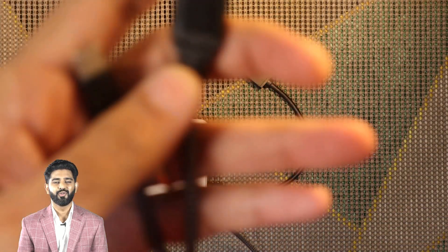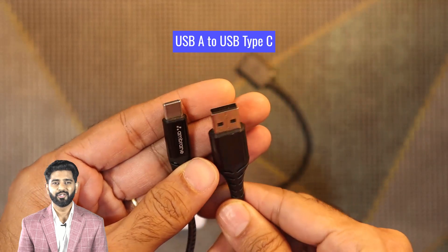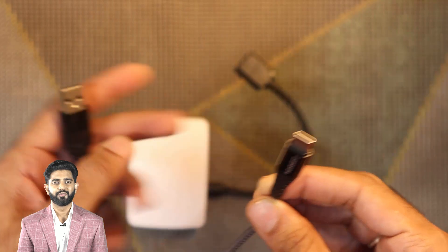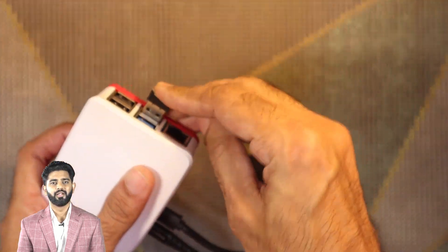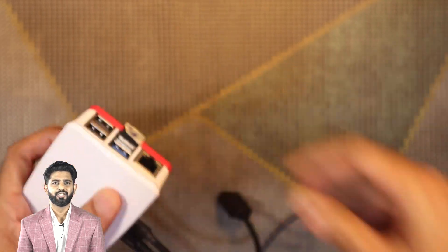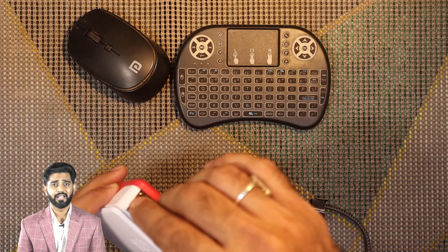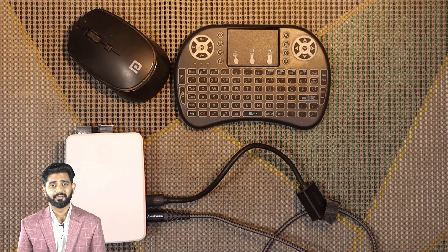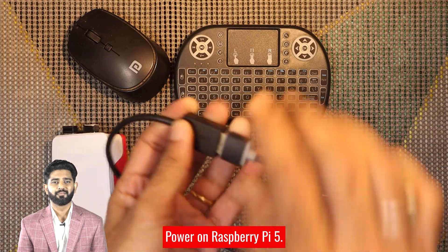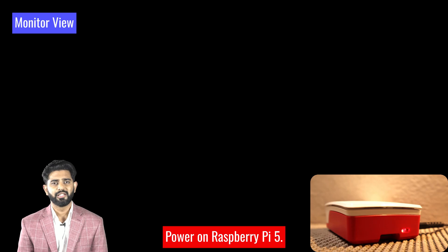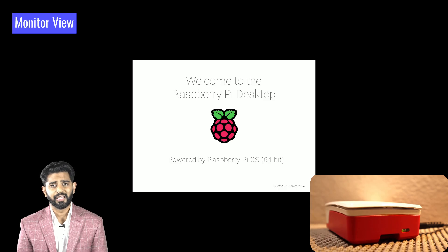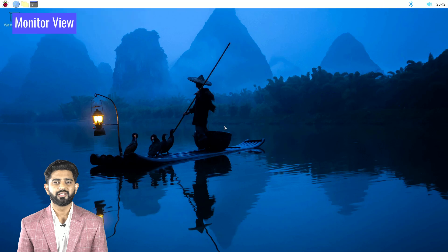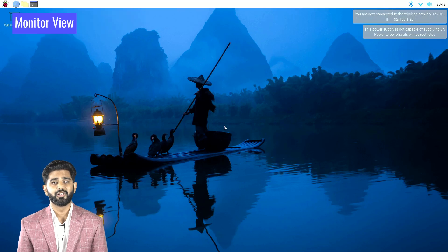Additionally, you'll need a USB-A to USB-C cable to connect your Raspberry Pi to a power supply. We recommend using the Raspberry Pi 5 5-volt 27-watt power supply for optimal performance. Ensure that all your connections — including the monitor, keyboard, pointing device, and power supply — are securely connected to the Raspberry Pi 5. Once everything is connected, plug in the power supply. Your Raspberry Pi 5 will begin booting up, and you should see the Raspberry Pi OS boot screen on your monitor. After the boot process is complete, you'll be greeted by the Raspberry Pi OS desktop. Congratulations — you've successfully installed the operating system on your Raspberry Pi 5!